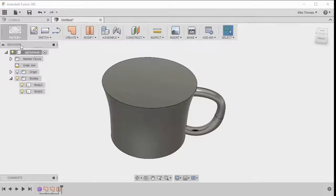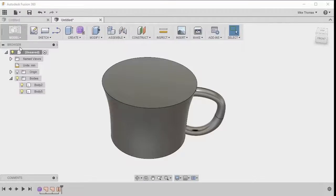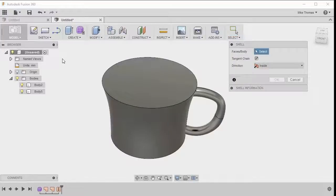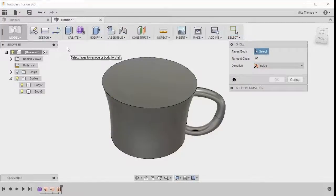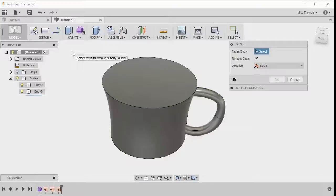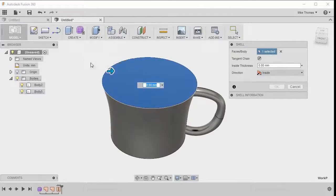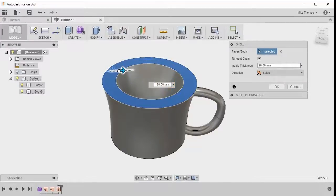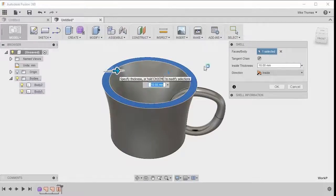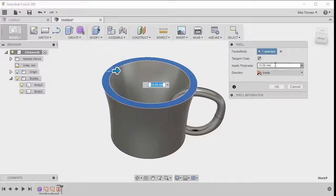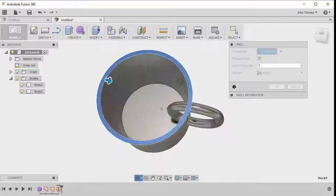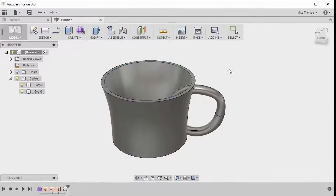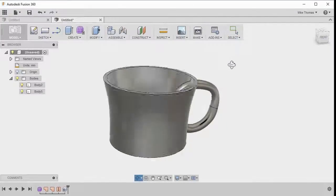So let's go from the patch dropdown into the model workspace. And from the modify menu, we'll pick shell, which is going to allow us to hollow this body out. The body that we want to do is this one here, and we want to remove that top face. So that's going to hollow out the shape as we want, we're actually going to delete that top face from the model. And let's specify seven millimeters as the thickness of the cup, or if you find that's too thick, make it more like five millimeters. So we'll click OK.